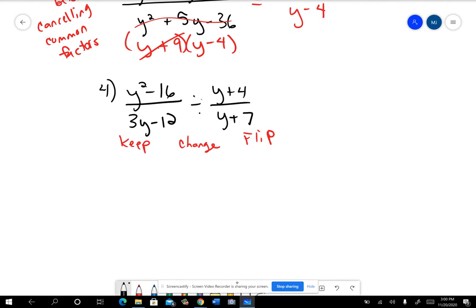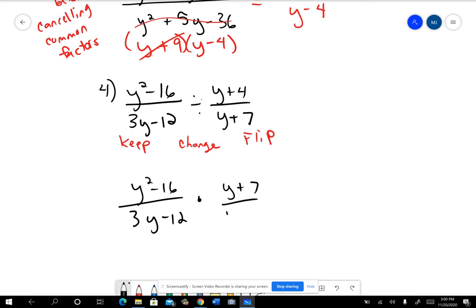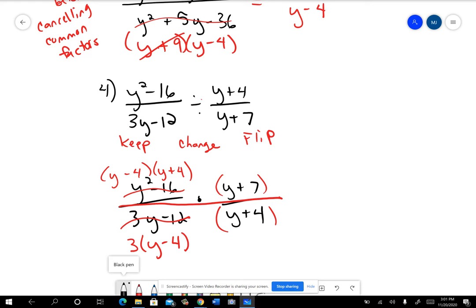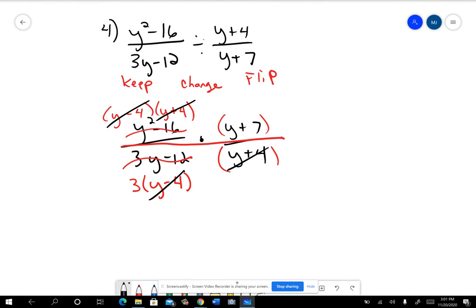That's going to become y squared minus 16 over 3y minus 12 — change it to multiplication and flip the second fraction. The y squared minus 16 factors to y minus four, y plus four. In the denominator, there's a common factor: factor out the three and you have y minus four left. Once changed to multiplication, you have one big fraction. Cancel your y minus fours, cancel your y plus fours, and what you have left is y plus seven all divided by three. That's your final answer.